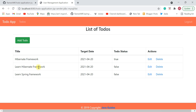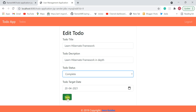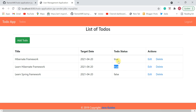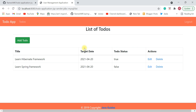Now let's say I completed 'Learn Hibernate Framework'. I'll click Edit and change the to-do status from 'In Progress' to 'Complete', then hit save. A status value of 'true' means complete and 'false' means in progress. You can also delete to-dos — I'm going to delete this one record and there we go.